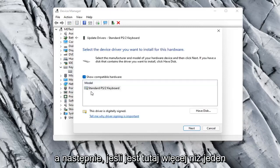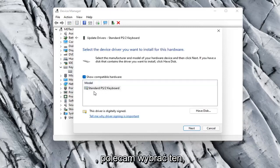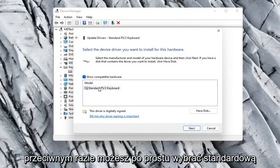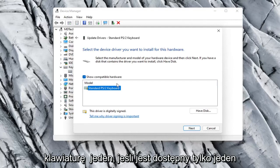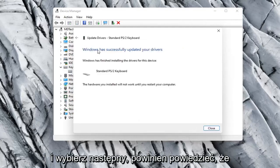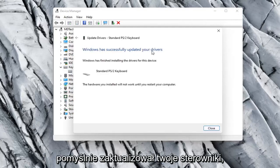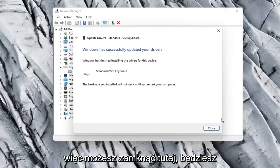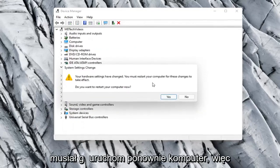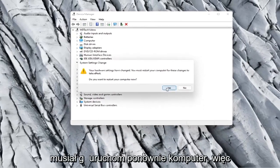If there were more than one in here, I'd recommend going with the one that pertains to your manufacturer. Otherwise you can just select a standard keyboard one if there's only one available and select Next. It should say it has successfully updated your drivers so you can close out of here. You will need to restart your computer so let's select Yes.